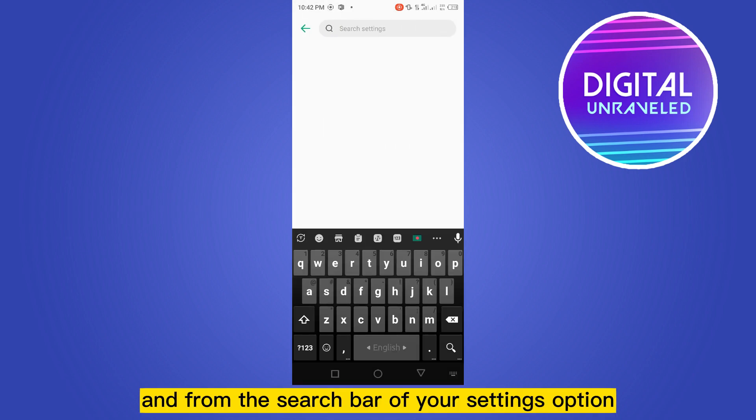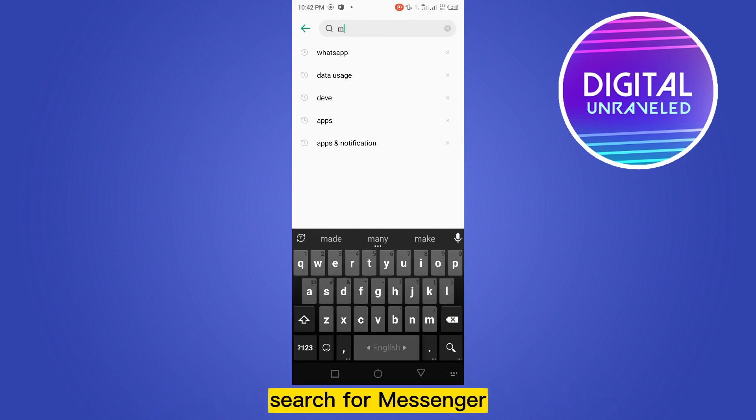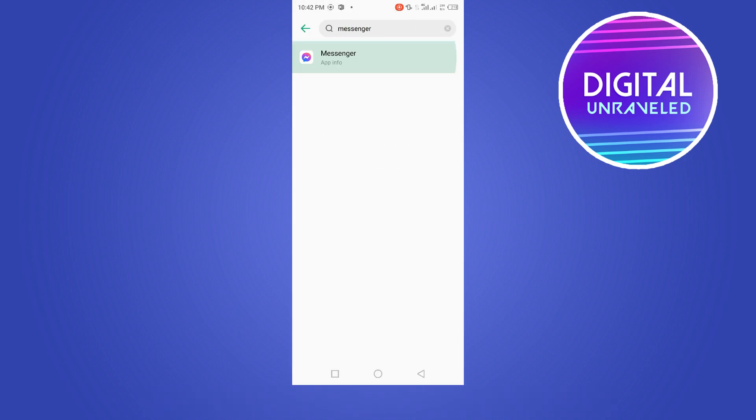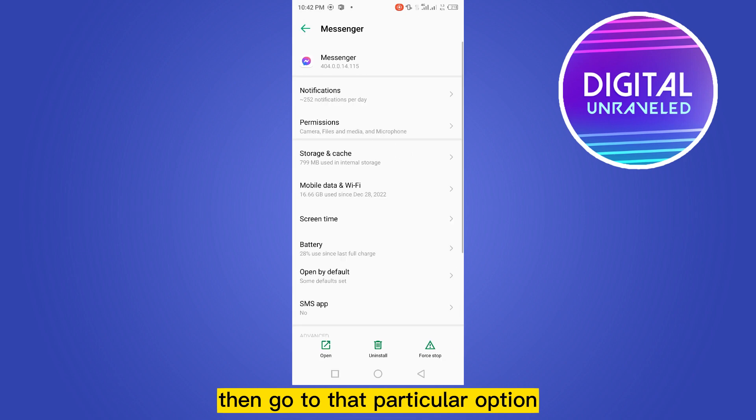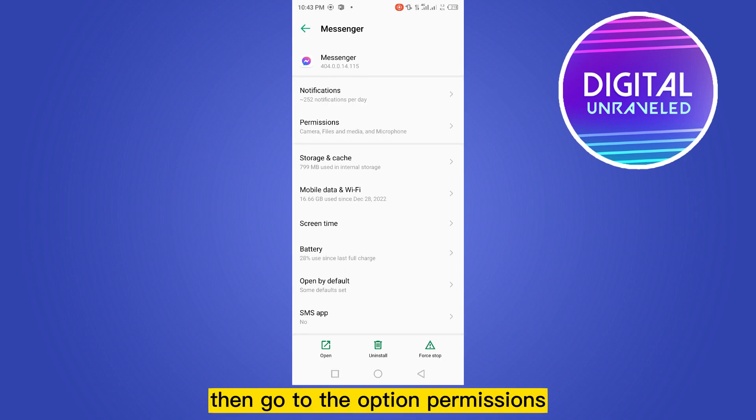From the search bar of your settings option, search for Messenger, then go to that particular option.